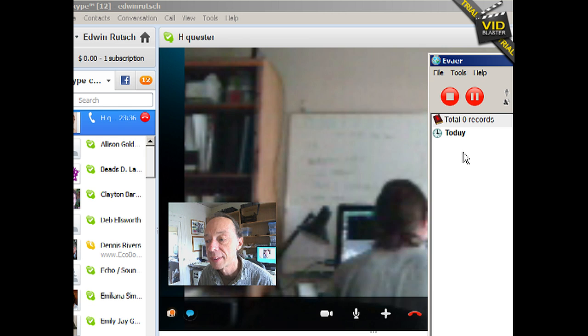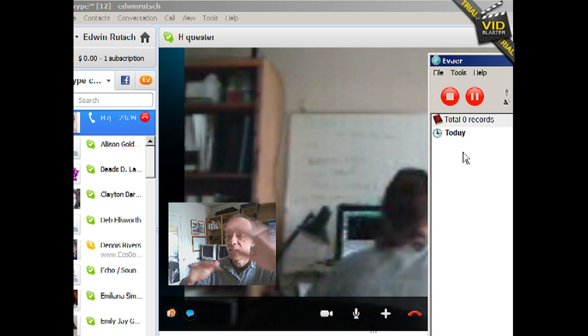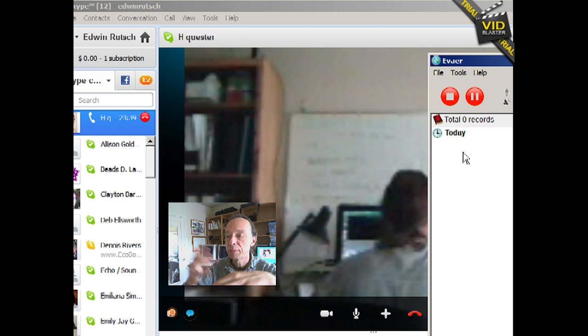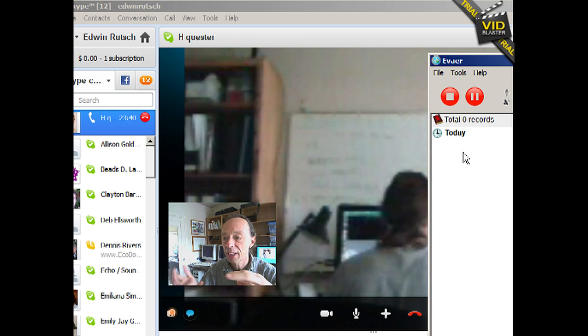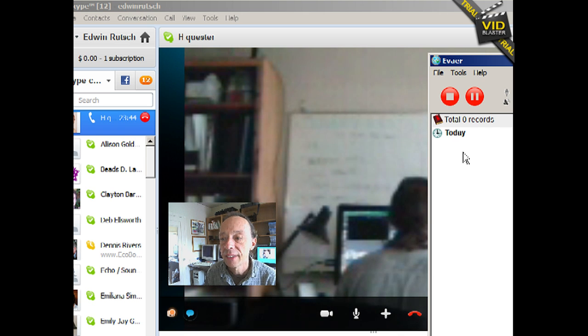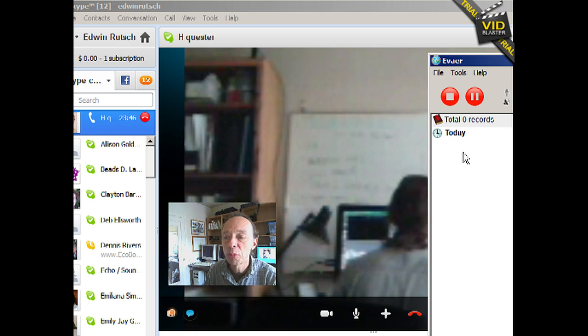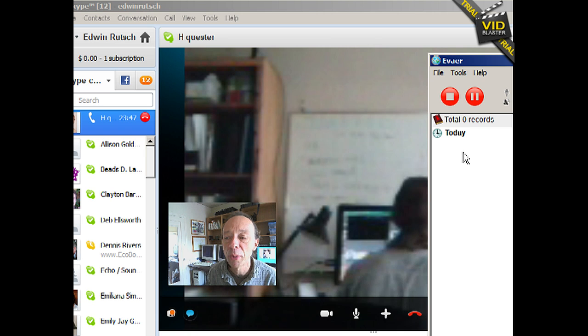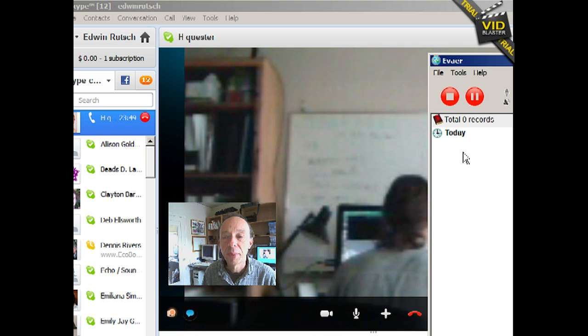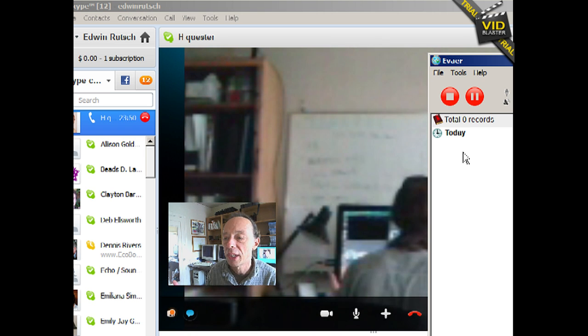So you can see the video is becoming kind of more jerky. And you know, there's a little bit of a problem with that I'm running this other program. But the same thing happens if I'm running this other program or not.